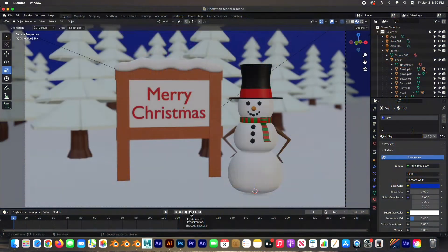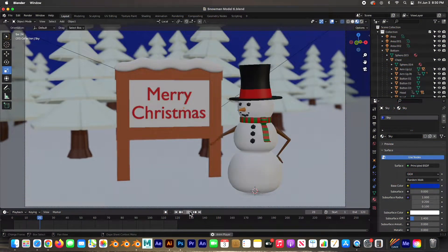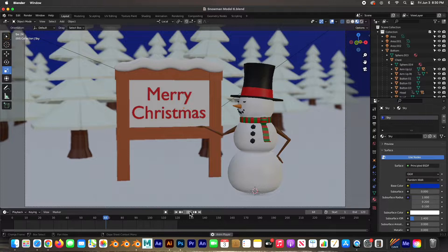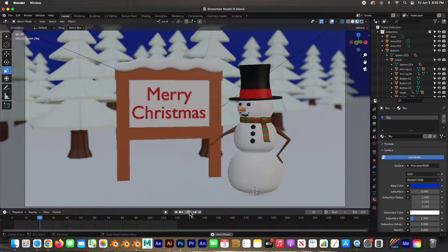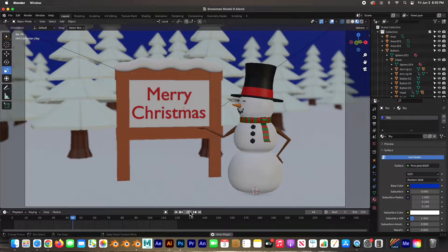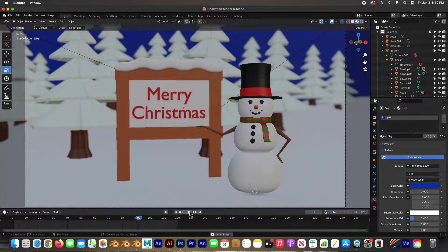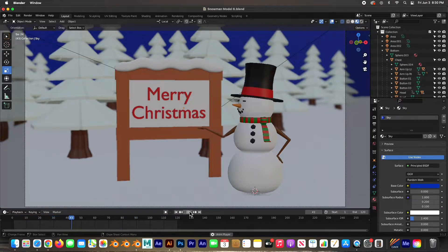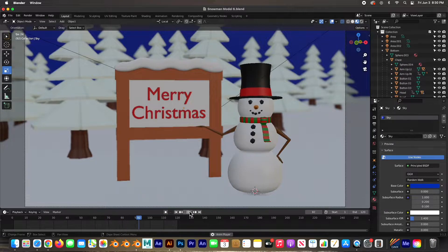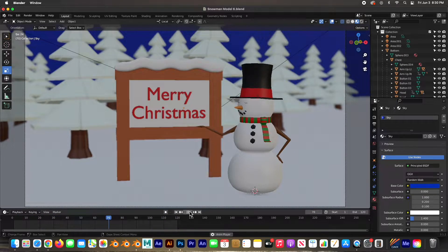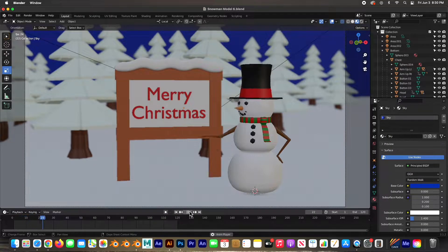Hey guys, welcome back. In this video we're going to animate the character — in this case the snowman. We're going to make his arm go up and showcase the sign, blink his eyes, and turn his head so he can look at the sign and then turn back and look at the camera. Really easy, just a couple little things we need to do, so let's go ahead and get started.